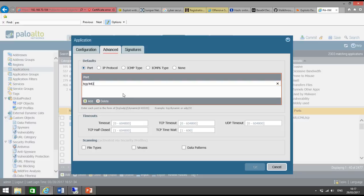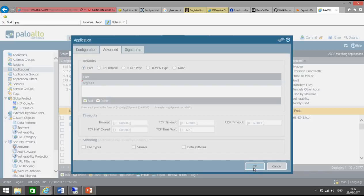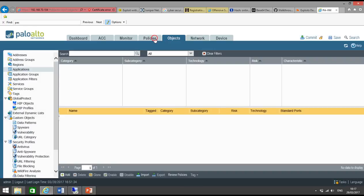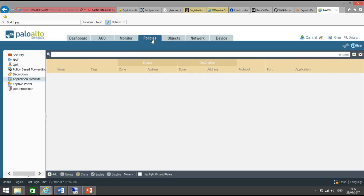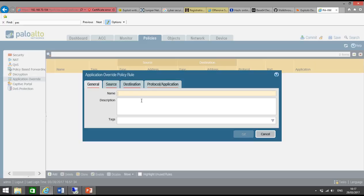So nothing in Signature, because we don't want application signature to be created at layer 7. So just layer 3, layer 4 information. So click on OK. Go to Policies, select Application Override, and click on Add.